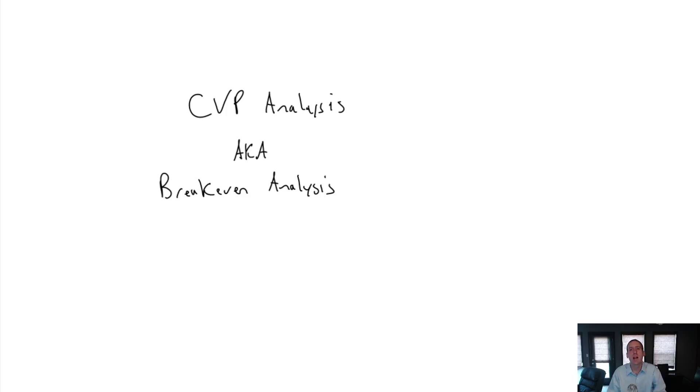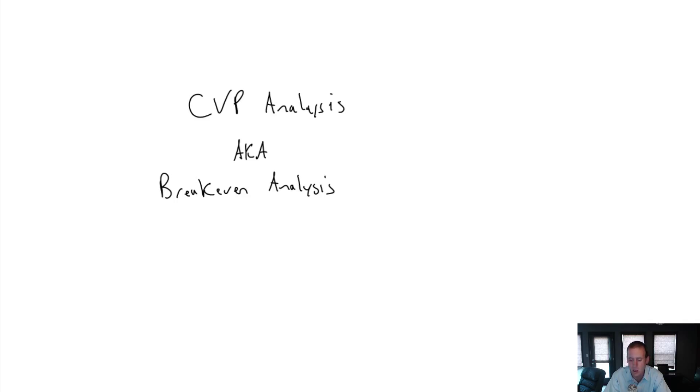And the reason I like it is because I just think it's useful when you're sizing up a business. If you want to understand a business, I think a little bit of CVP analysis, a little bit of break-even analysis goes a long way.